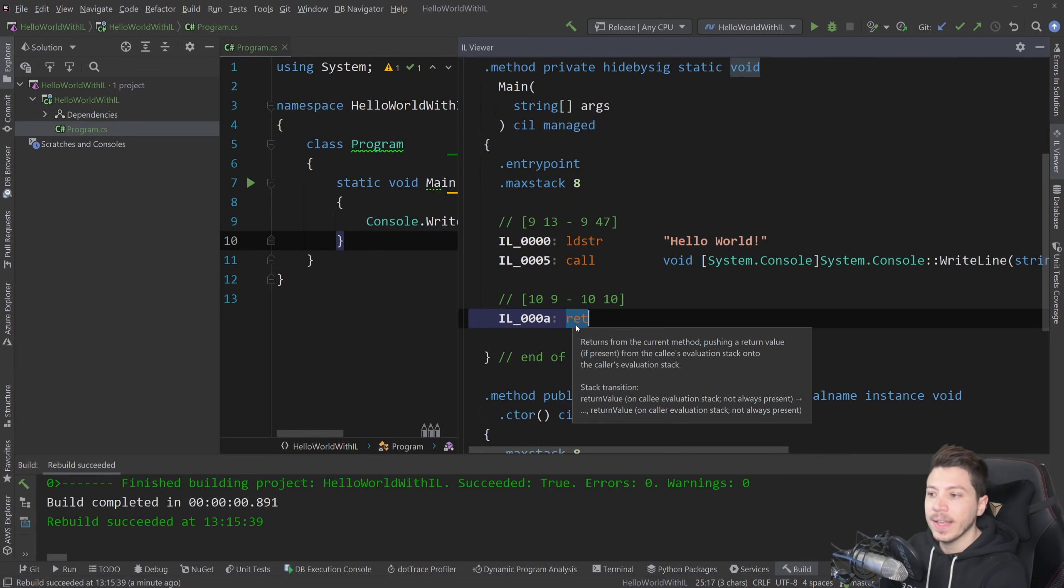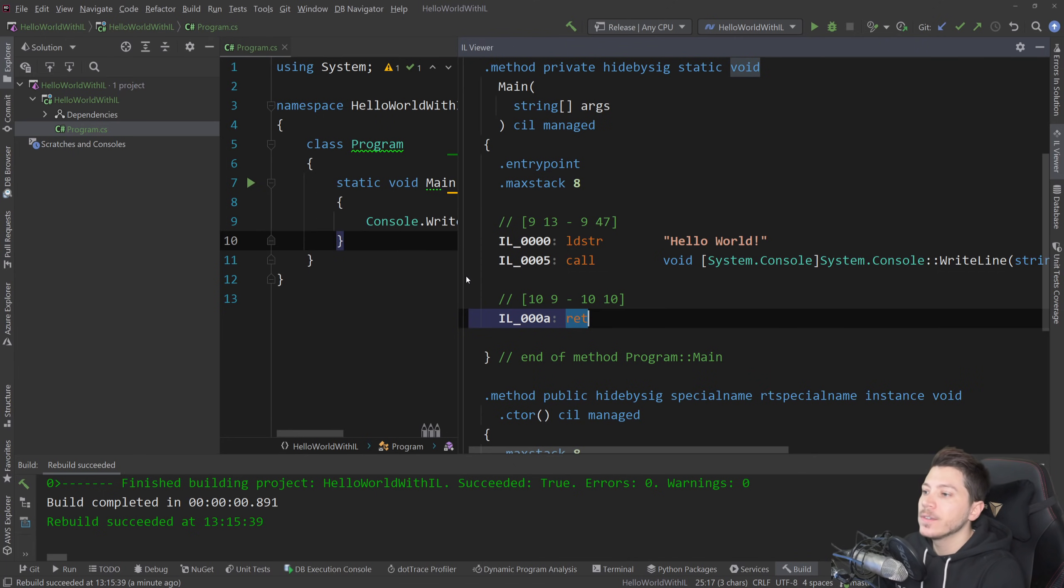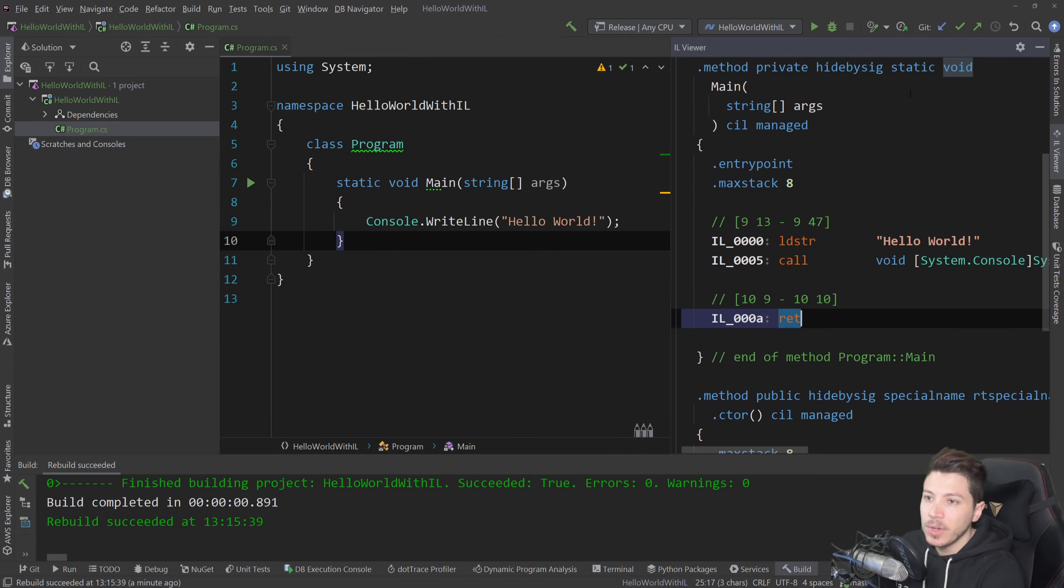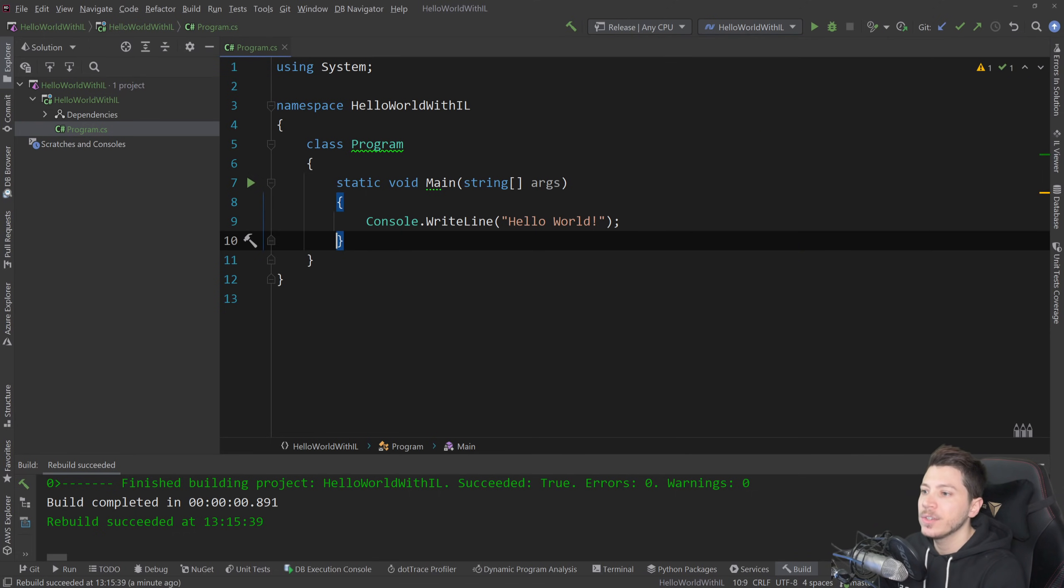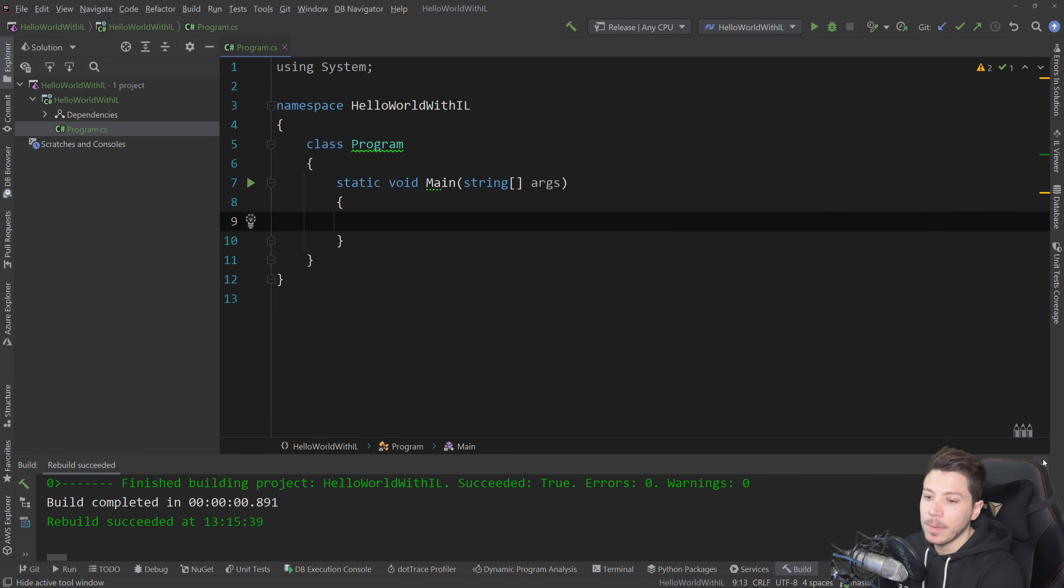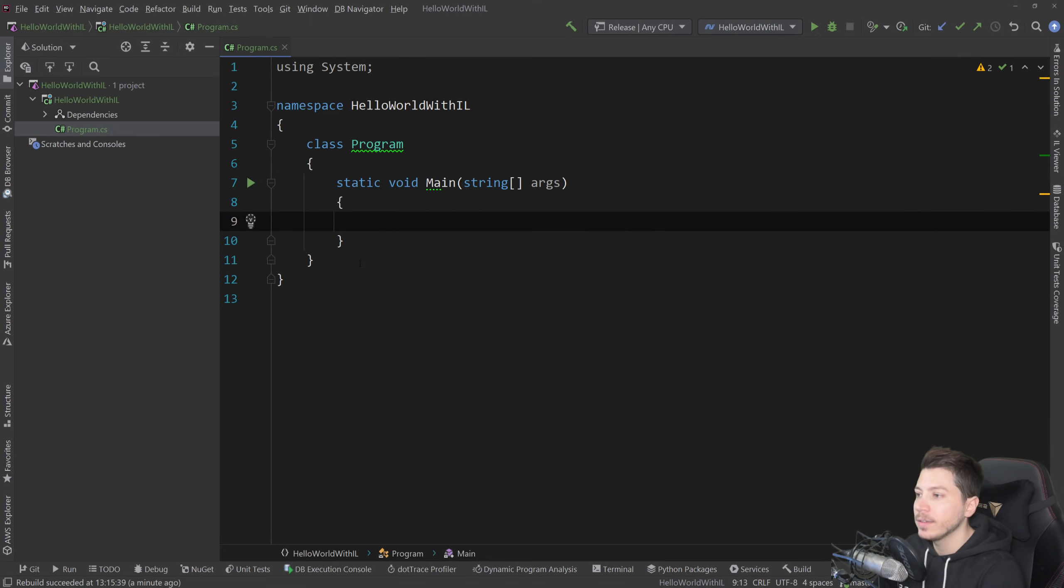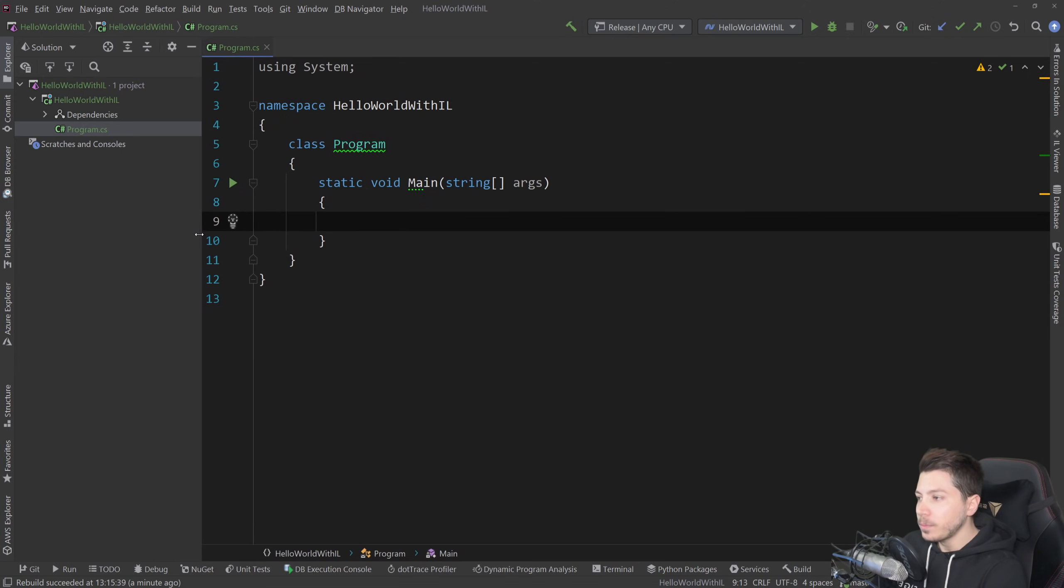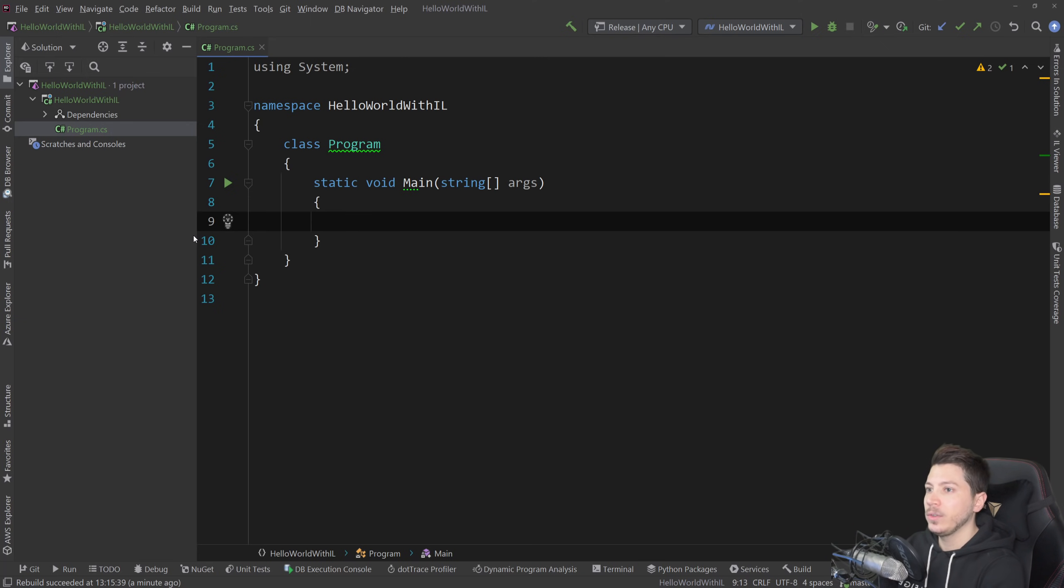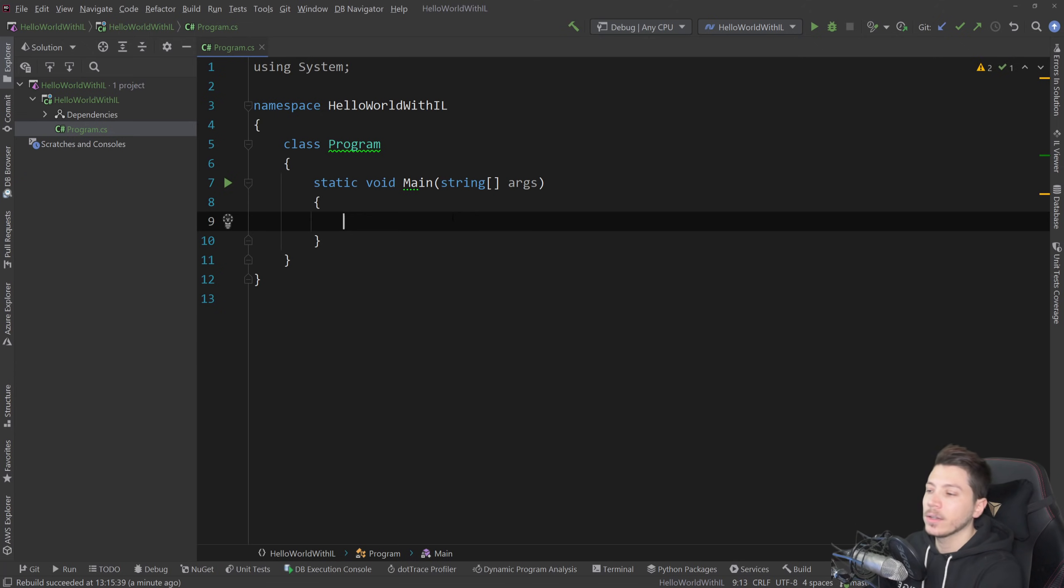And that's it. So we're going to try to replicate that by emitting IL code through C Sharp. So this is still C Sharp written, but we will be building it directly by writing the IL code. And I'm going to show you how this works.